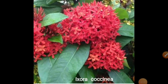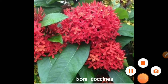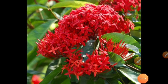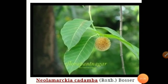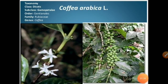Let us have a look at Ixora coccinea. This is a very beautiful ornamental plant belonging to the family. This is one more image of Ixora. This is the tree species of Rubiaceae — Neolamarchia kadamba, the Kadamba tree. This is the coffee plant, Coffea arabica, belonging to the family.